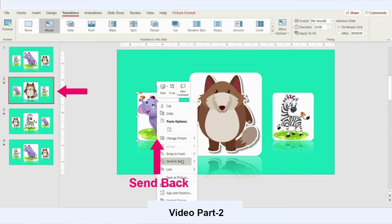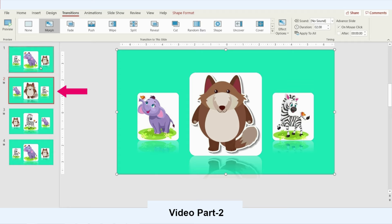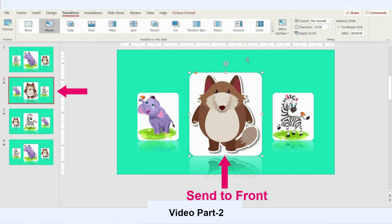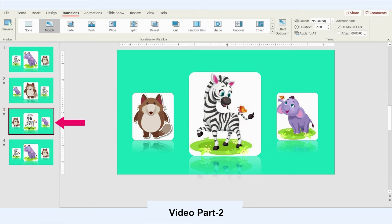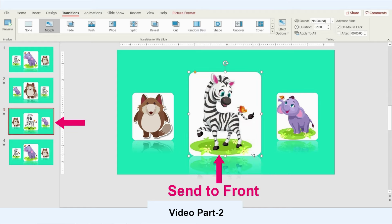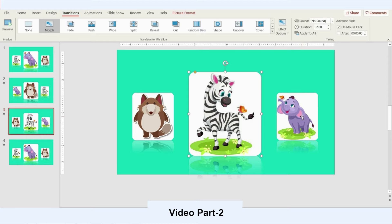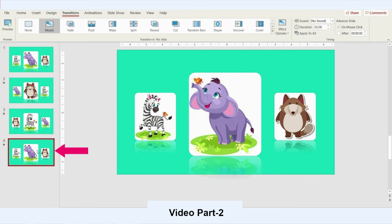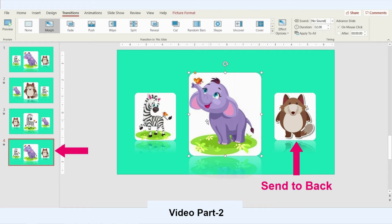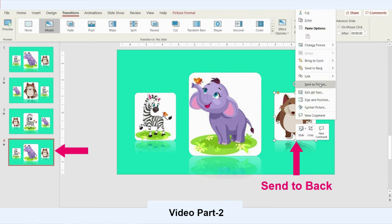So on the third slide I'll bring the wolf back. Second slide I'll bring the elephant back. And the first slide I will keep the wolf in the front. I'll go back and in the third slide keep the giraffe in the front. The last slide I will keep the elephant in the front.